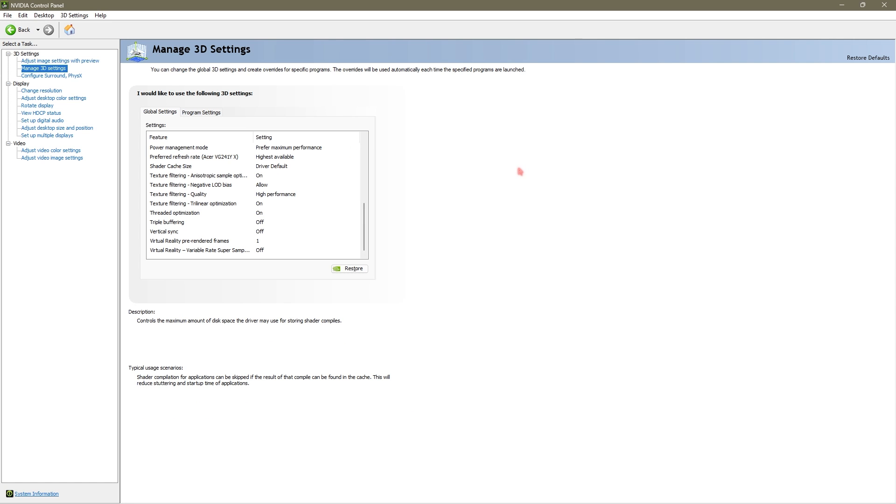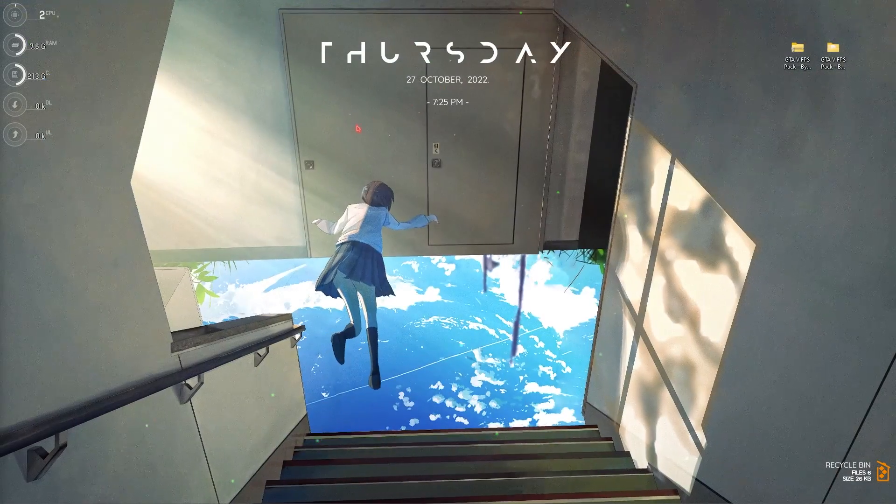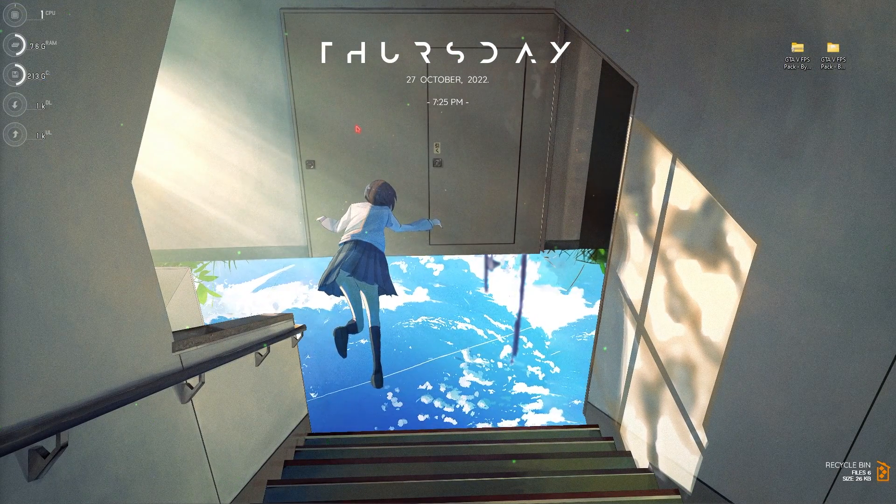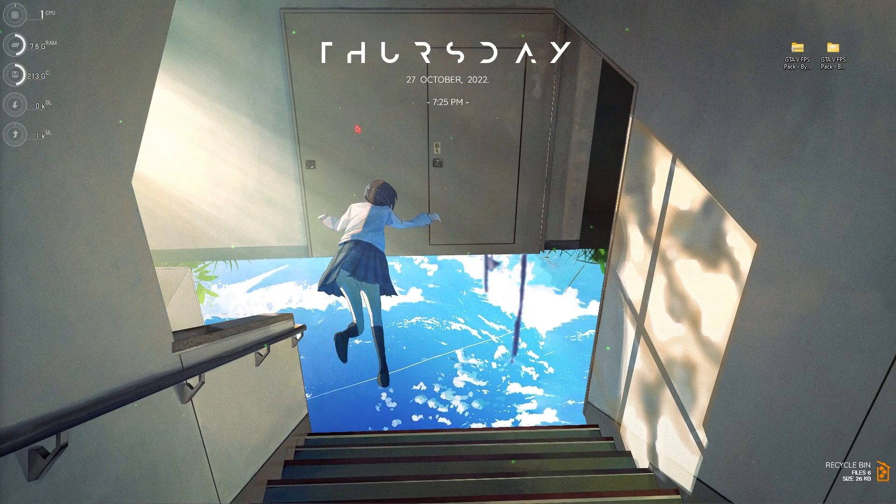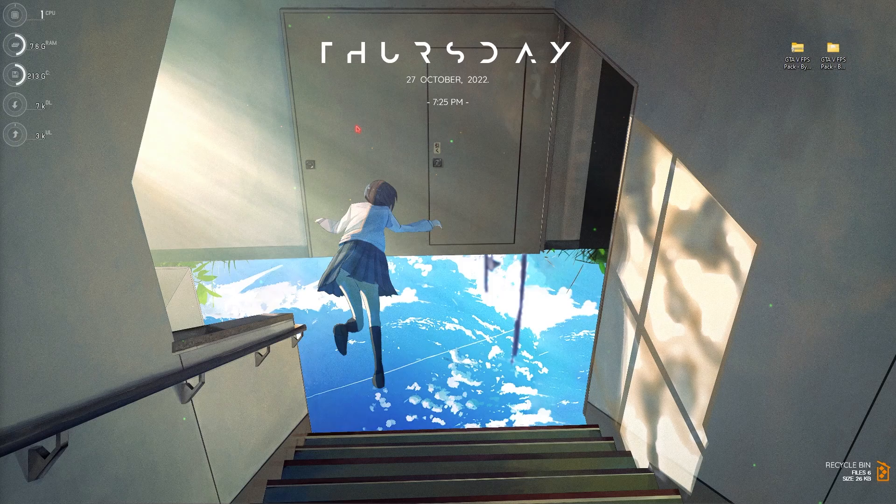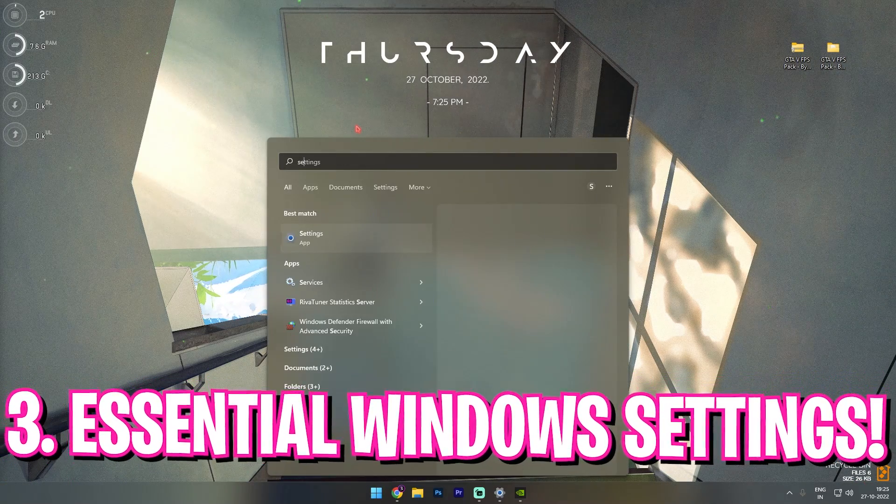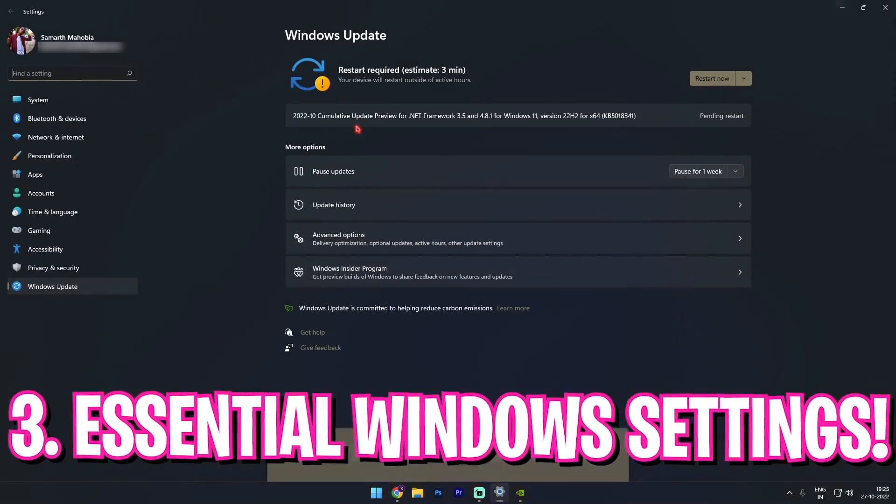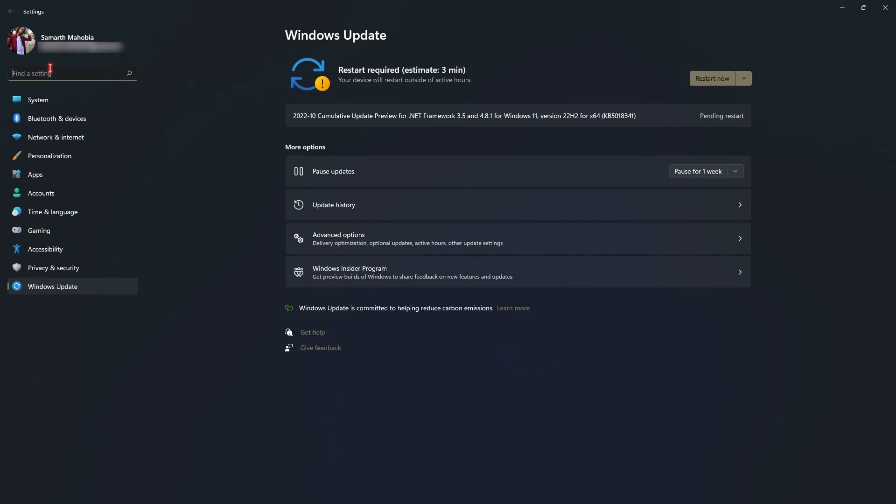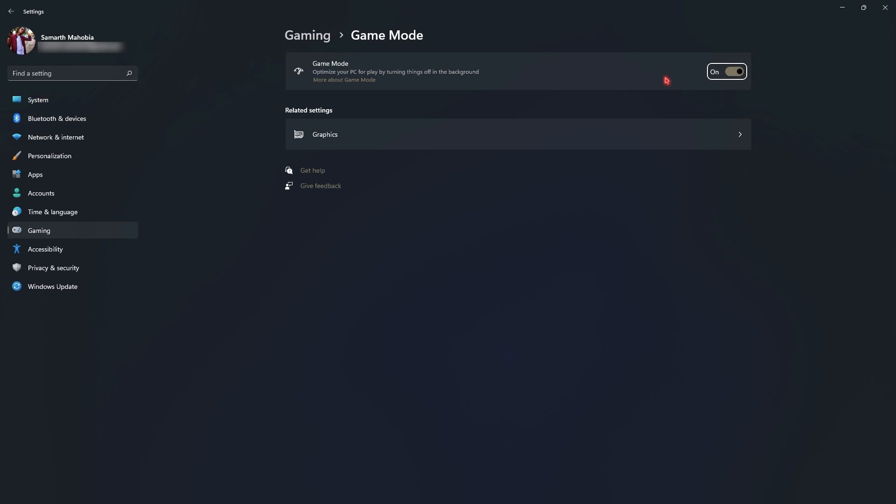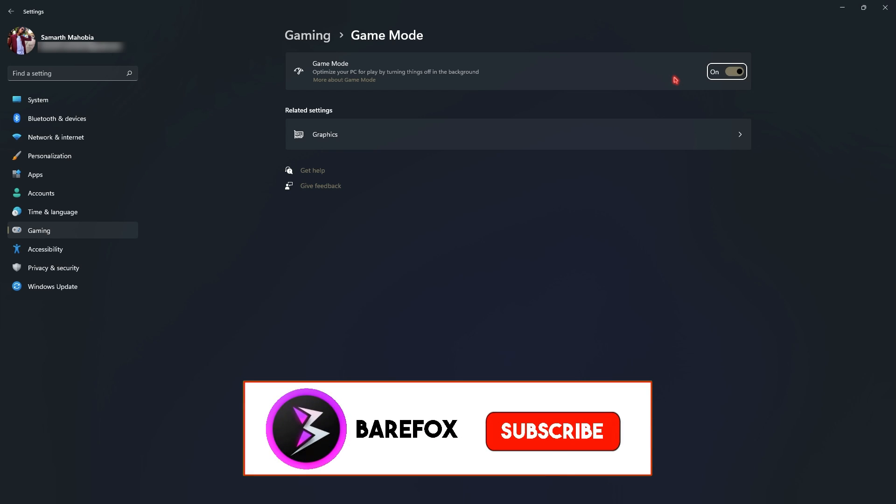Once you have copied the settings, simply close your NVIDIA control panel. Let's move to step number three, that is the essential Windows settings. To do that, open up your settings and the first thing that you are searching for is the game mode. Simply go to game mode and make sure to turn it on because game mode optimizes your PC and it also disables applications running in the background so your PC can perform much faster.